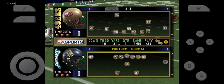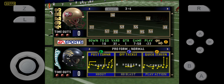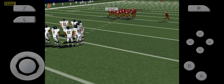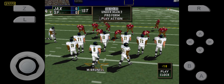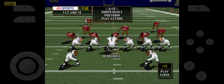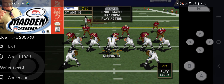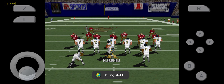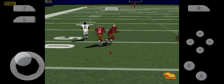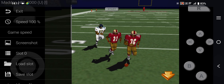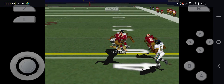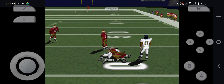First and ten. Ball on the 31-yard line. Throws left. Back to pass. Throws right. Pass complete.